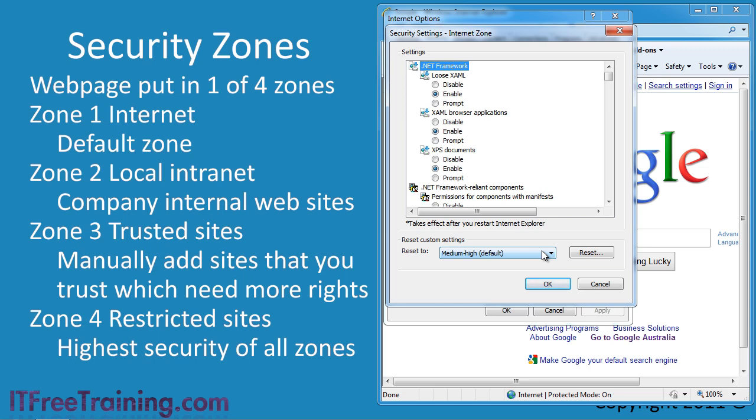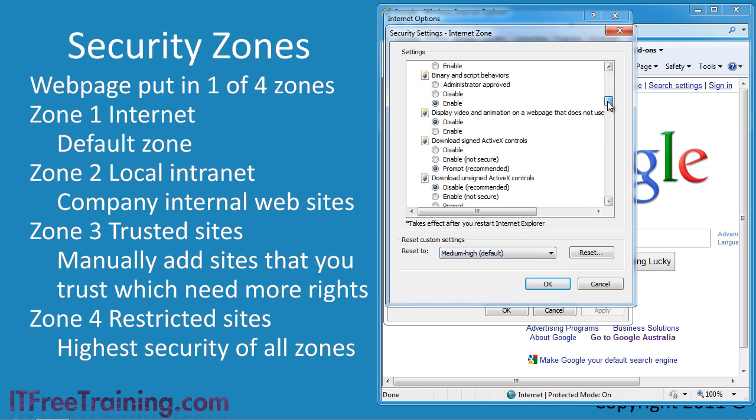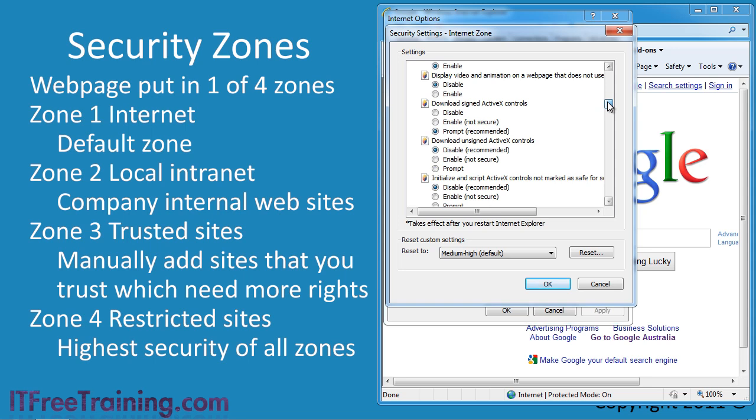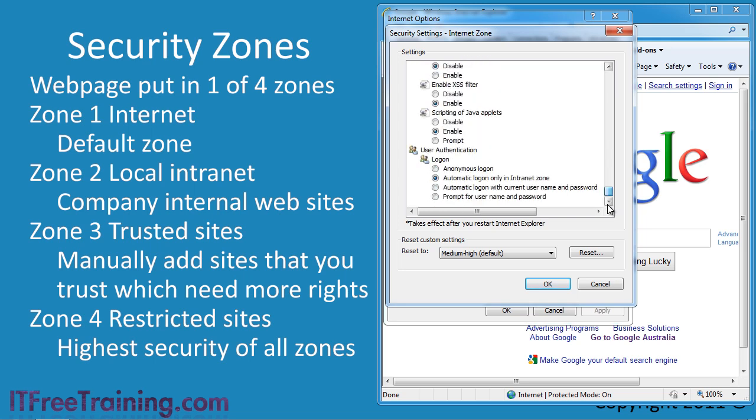If you are having problems with ActiveX controls for example, you may want to change the settings for them. There are a lot of settings in here. For example, down at the bottom you can change how user log ons are treated. If you ever make a mistake and want to go back, you can press the reset button to go back to the defaults.